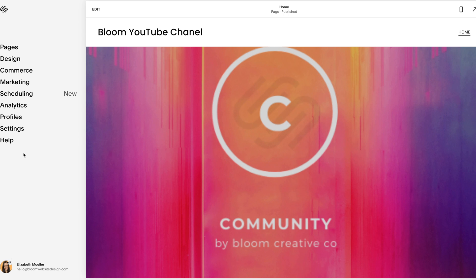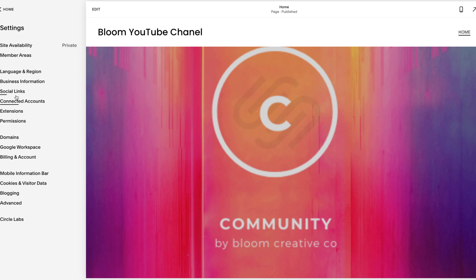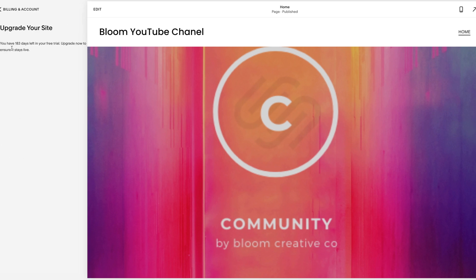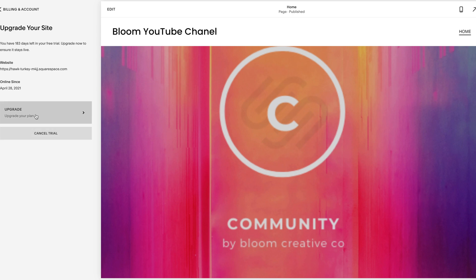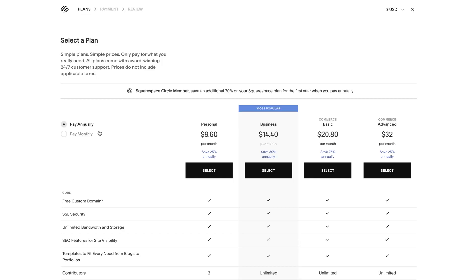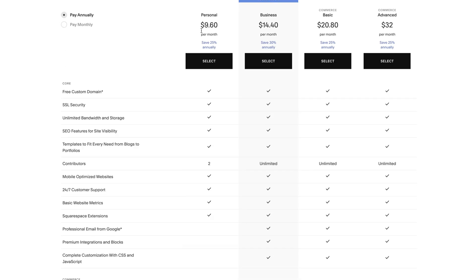So the first thing you need to do is your subscription. Under settings here, under billing and account, this is where you're going to pick your plan. Click billing, you're going to click upgrade, and it's going to show you all the different plans. I always say start with a personal. Squarespace will prompt you when you need to upgrade.